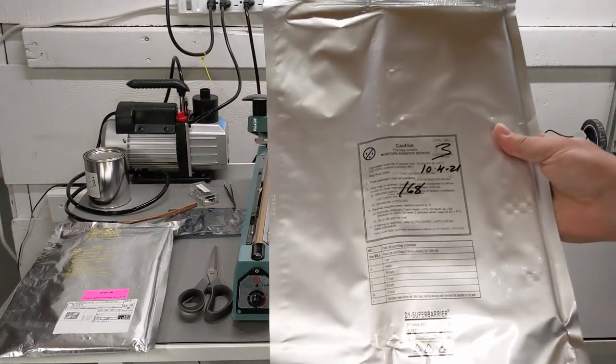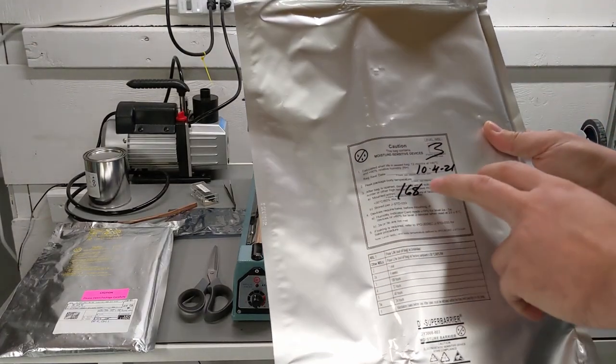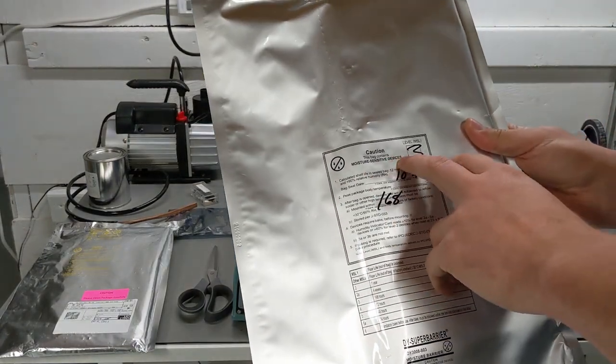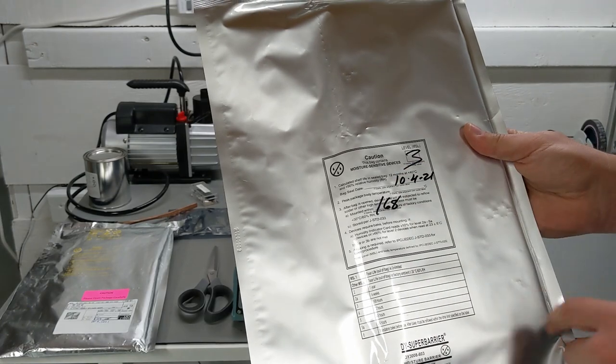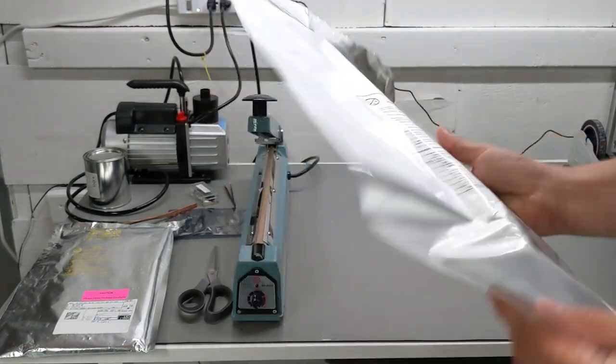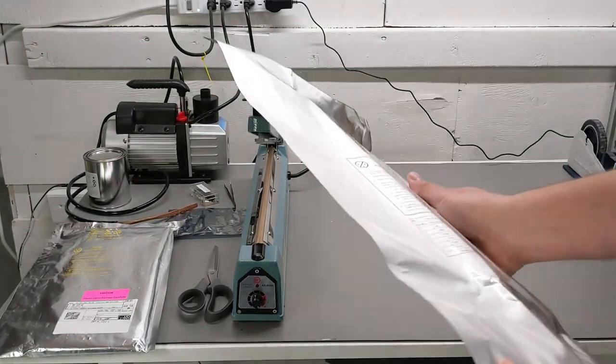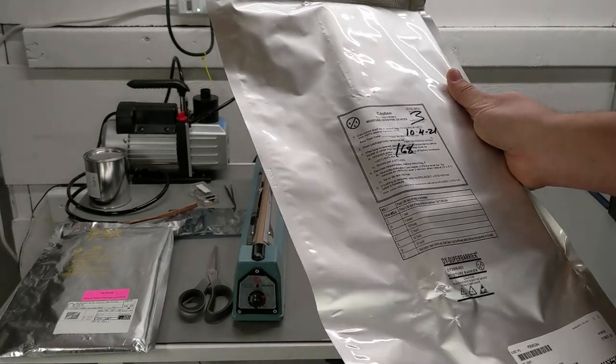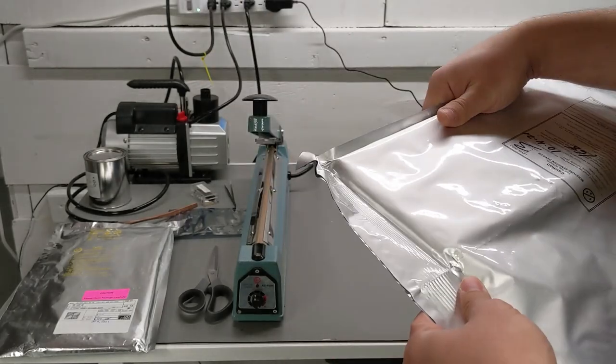If you've ever bought electronics parts, you've probably seen these moisture-sensitive device labels that are often on the parts. They'll be in this kind of thicker bag than usual that's been heat-sealed.